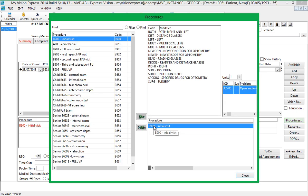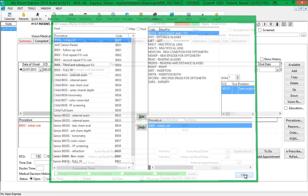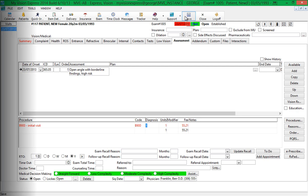You can also specify a Modify if needed. Once the exam is completed, you can save and close the exam.